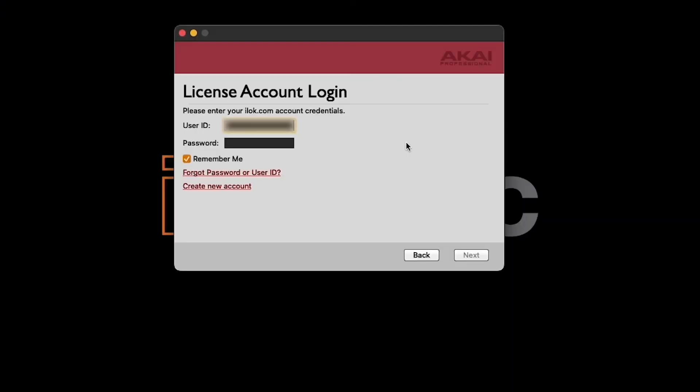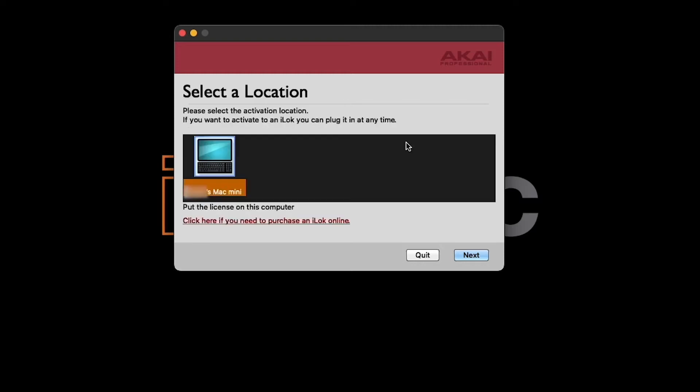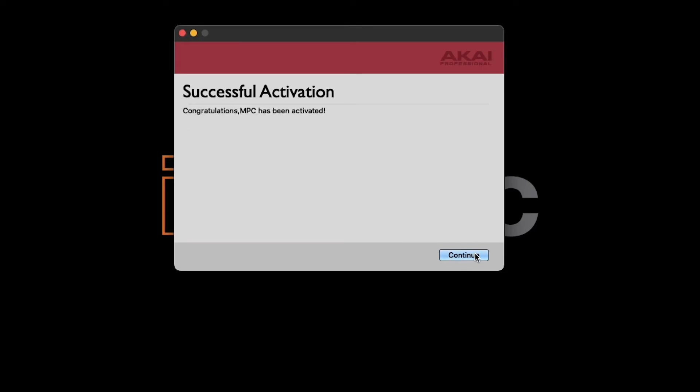Now, in the MPC activation dialog, log in to your iLock account with your credentials and hit Next. On the next screen, select a location to activate your license to. I'm going to activate my license right to my computer, but if you have an iLock USB, feel free to plug it in and activate your license to it. So, select a location, click Next, and now your MPC software has been activated.